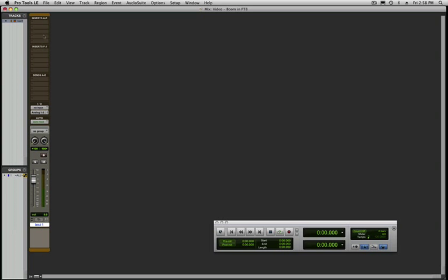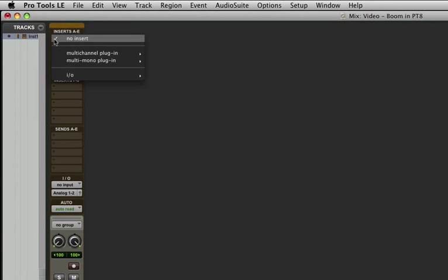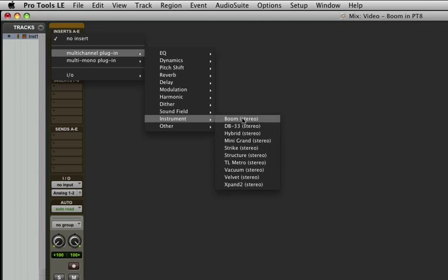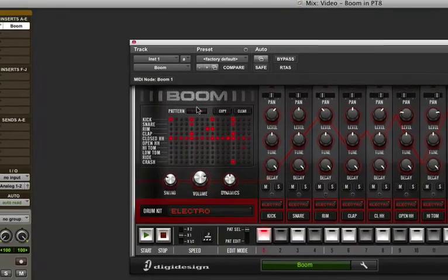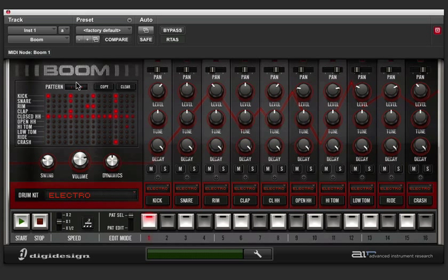I've got a stereo instrument track here, and on the first insert I'm going to put Boom. Now Boom is a very powerful machine, and yet it's very easy to use. Let's go over some of the basics.